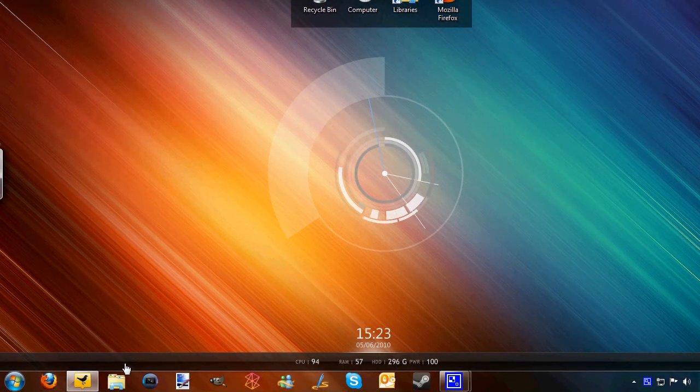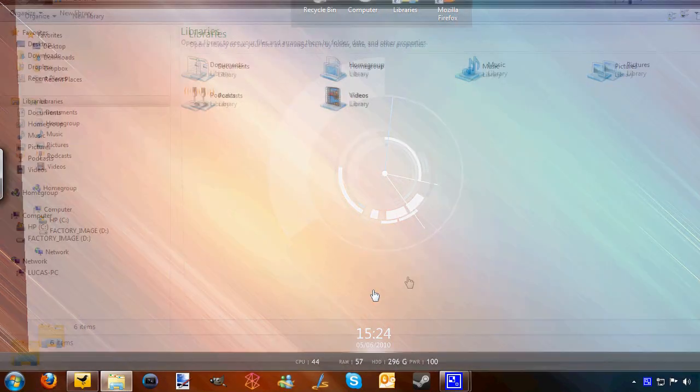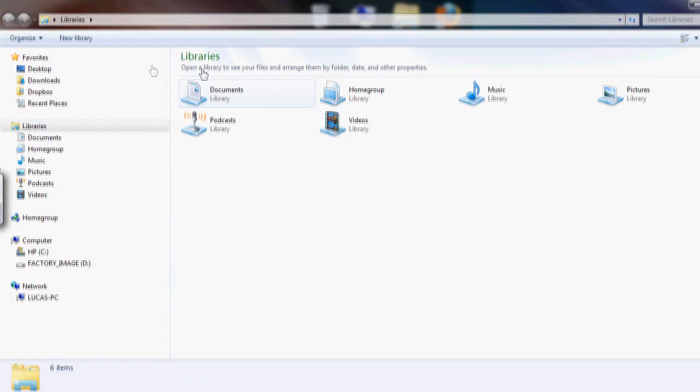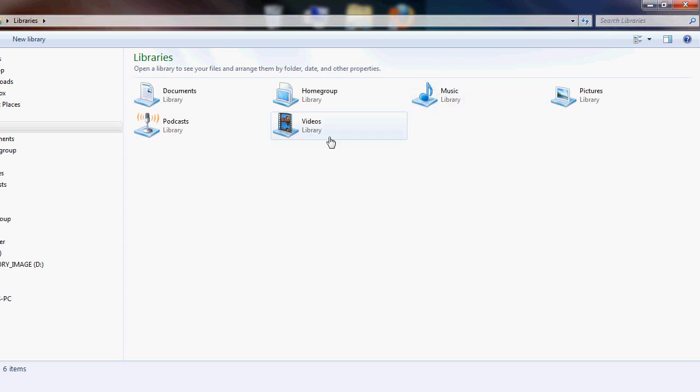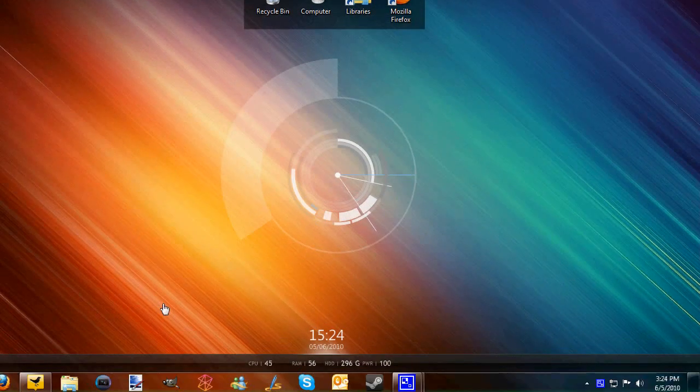Next up is Windows Explorer. This is a pretty simple, essential program that comes with Windows. I use this for navigating through my file system.